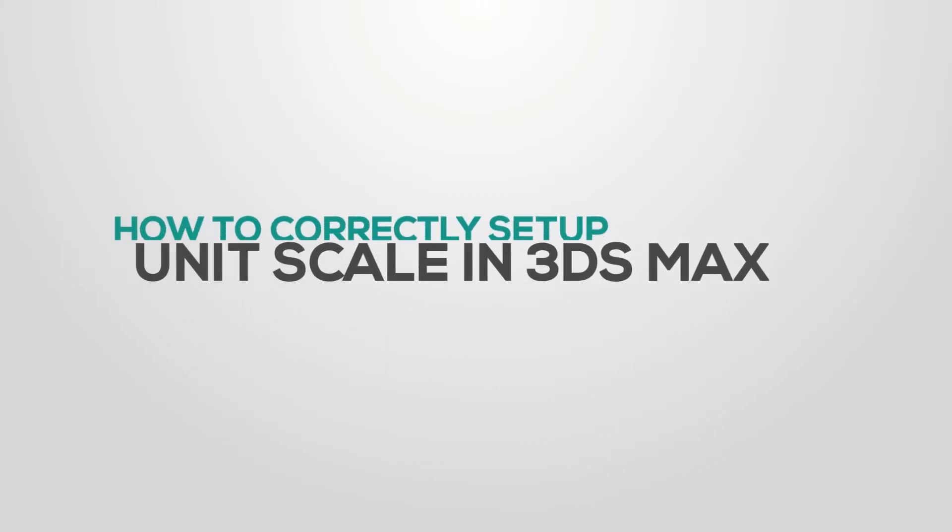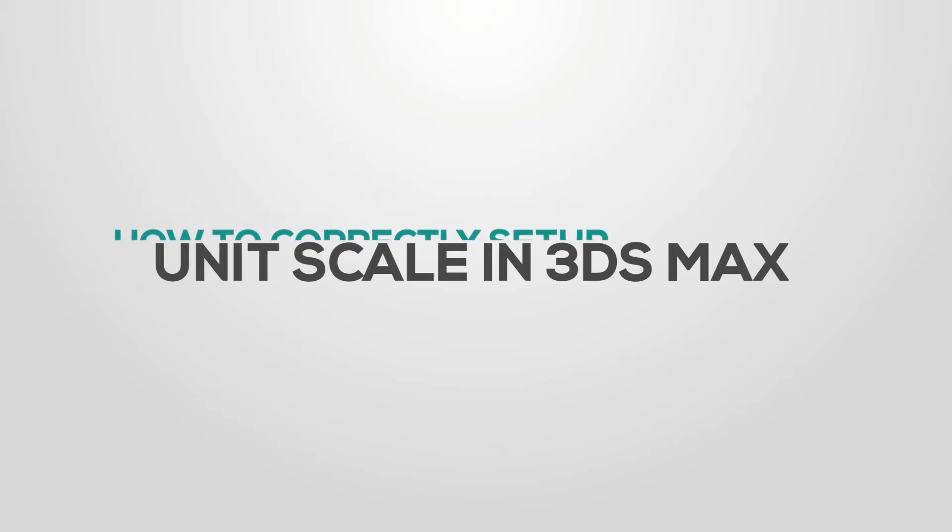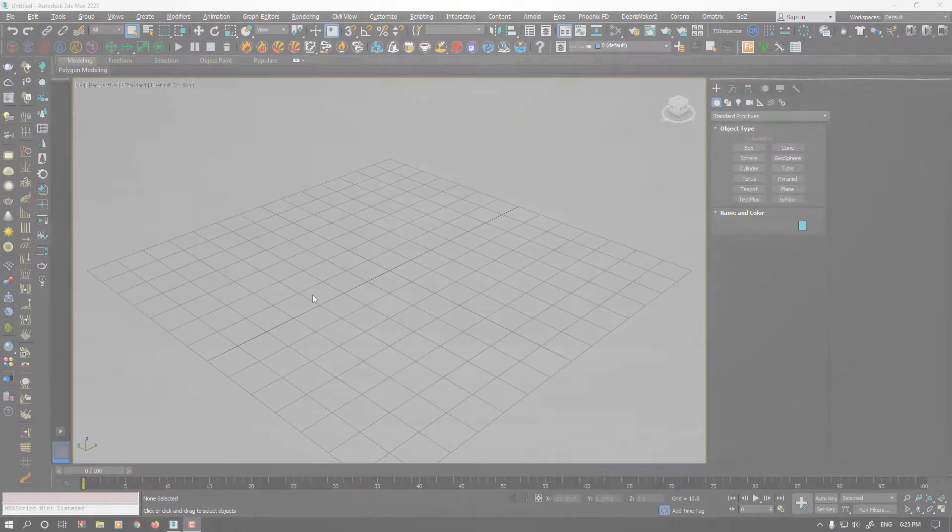Hello everyone, this is Sam from .EQ Studios. In this video, I want to talk about how to set up unit scale in 3D Studio Max.